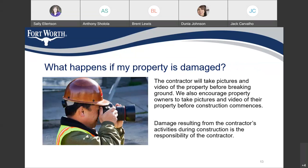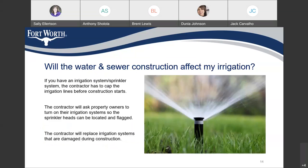What happens if my property is damaged? The contractor will take pictures and video of the property before breaking ground. We also encourage property owners to take pictures and video of their property before construction commences. Damage resulting from the contractor's activity during construction is the responsibility of the contractor. Will the water and sewer construction affect my irrigation? If you have an irrigation system or sprinkler system, the contractor has to cap the irrigation lines before construction starts. The contractor will ask property owners to turn on their irrigation system so the sprinkler heads can be located and flagged. The contractor will replace irrigation systems that are damaged during construction.